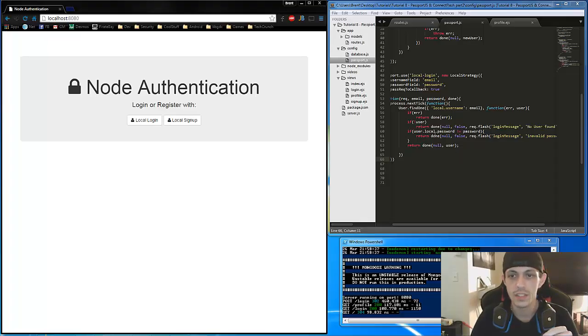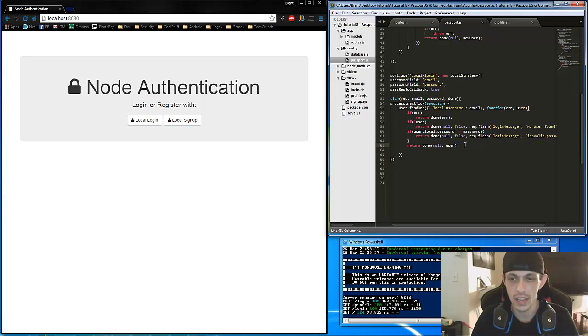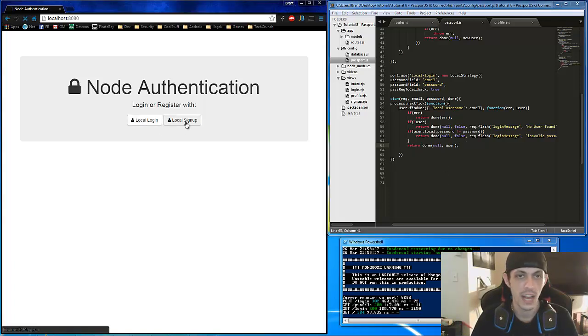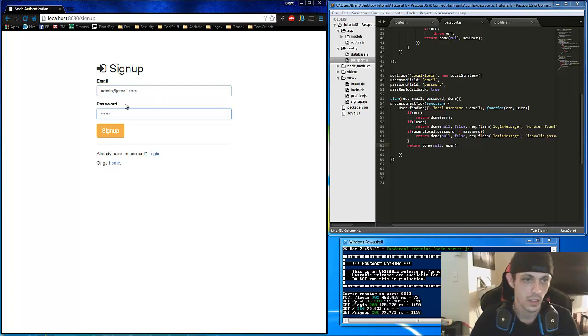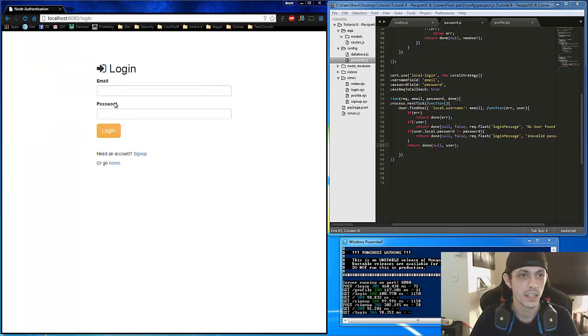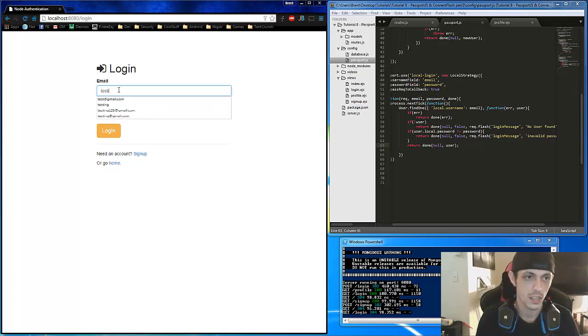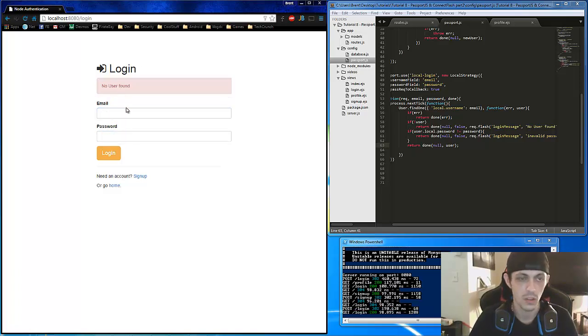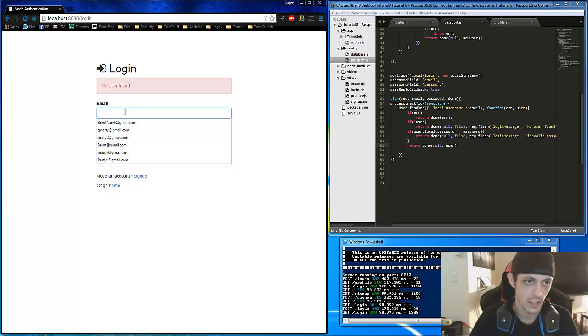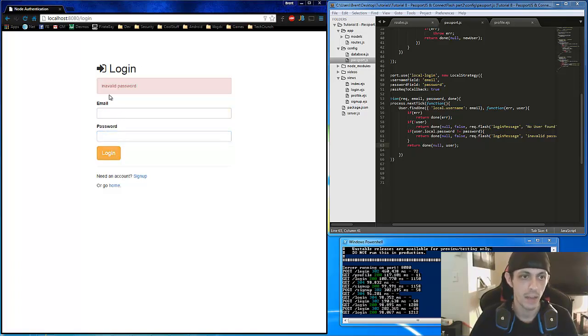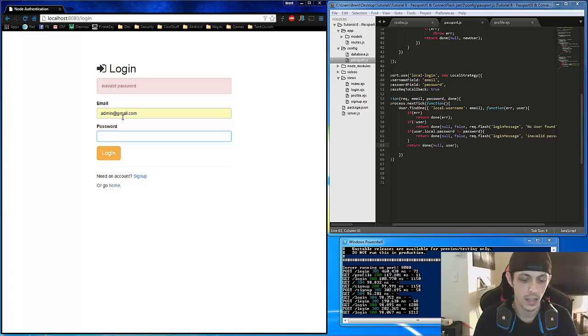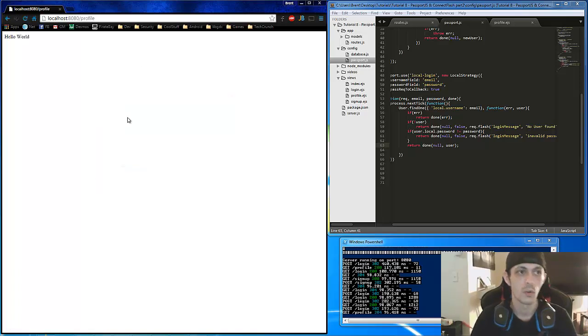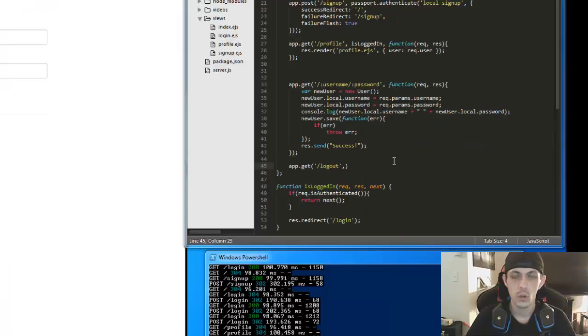The only problem we do have is that it was user.local.password. Not just user.password. So let's go ahead and check to see what's going on. Let's do a local sign up first. We'll go ahead and go through the whole process. Let's just do admin at gmail.com is our email and abc123 and sign up. Great. It takes us here. So let's do a local login to see what's going on. Let's do testing something gmail.com and some random password. There was no user found. Okay. So now let's do admin at gmail.com and some random password. And invalid password. And invalid password. Of course I've misspelled. I misspelled everything. So now let's do admin at gmail.com and abc123. And of course now we get access to our private login page. Profile page. Okay.